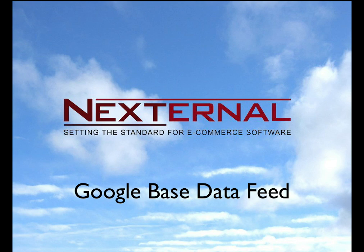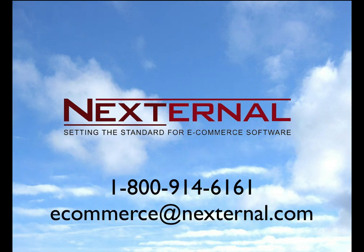If you have any questions on this topic, feel free to contact us using the Nexternal help desk. You can also call us at 1-800-914-6161 or email us at ecommerce@nexternal.com. This has been Ty Nunez with Nexternal Solutions.